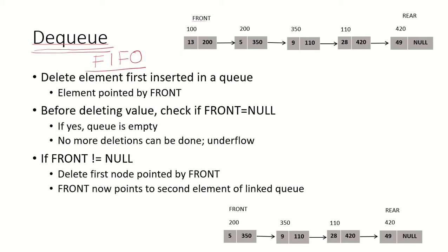That first element is being pointed to by the front pointer, which is pointing to the first node in the linked list. The rear pointer points to the last node in the linked list, and that is the last element in the queue.